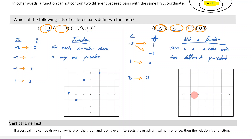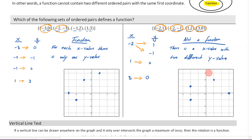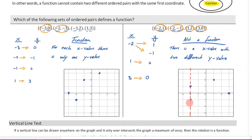Let's now graph this by plotting the points. Negative two corresponds to both one and negative one. Then I've got one, two; and three, zero. Now, can you see something here that makes this different from our function? Is there something you could identify just by looking at the graph that tells you this isn't a function? Hopefully you notice that there are two dots that are vertically aligned.